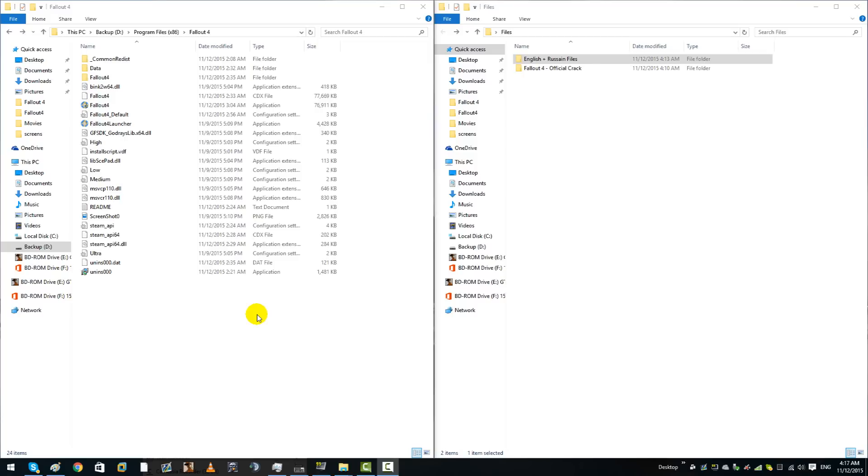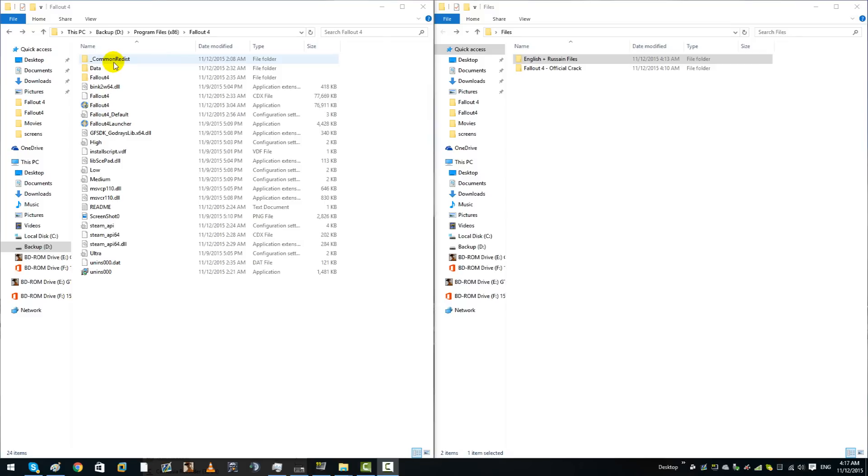So basically what would happen is you would finish downloading your Fallout 4 game, you would install any language mods that you'd need because you wouldn't understand Russian or Chinese, whatever your game actually came installed in, because some cracks would be Russian, some would be Chinese.